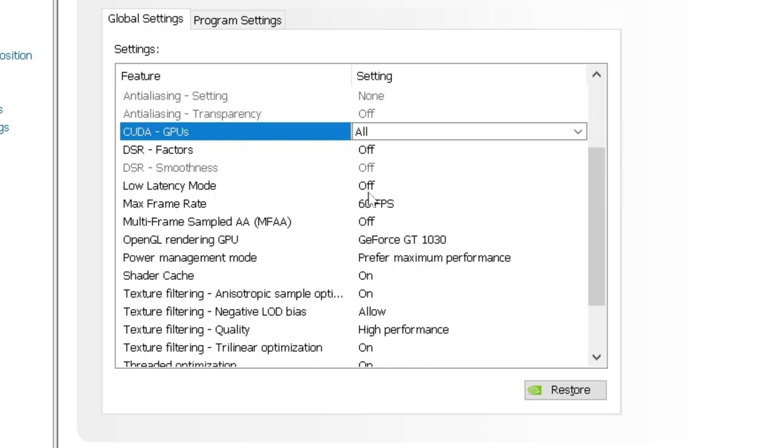Low latency mode. So basically what this does, basically you do not want to turn that on unless you want to reduce the input lag and that's going to just mess things up. You don't want to do that. Just turn that off.